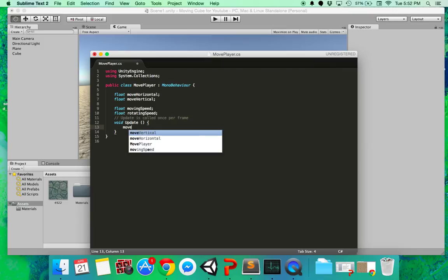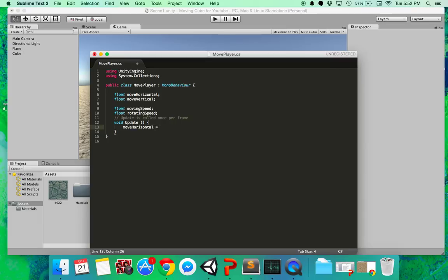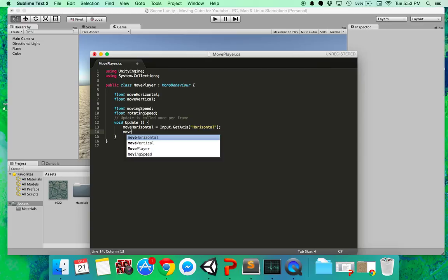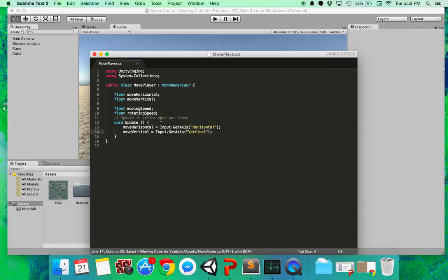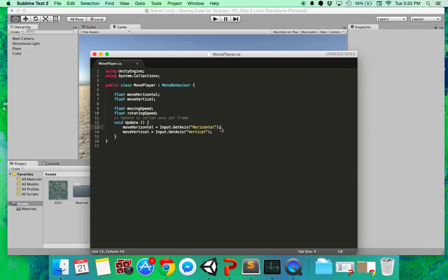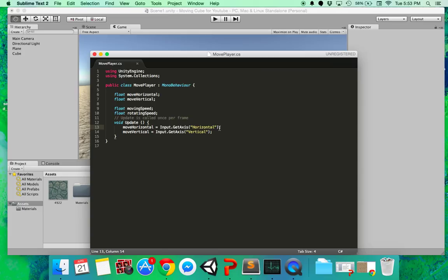So move horizontal is just going to be equal to the input of the user. So input dot get axis horizontal. Okay, and move vertical is going to be equal to the input dot get axis vertical. Okay, so all this does, this one returns a value between one and negative one. If you're hitting the right key, this will return one. If you're hitting the left key, this will return negative one. If you're not pressing either left or right, it'll return zero. And this one is similar except with up and down. If you're hitting up, it's one. Otherwise, you can guess.